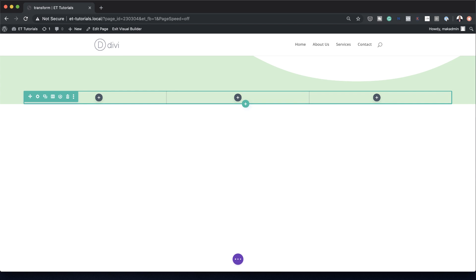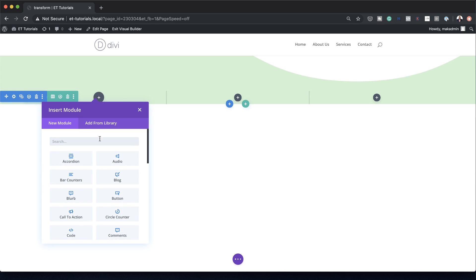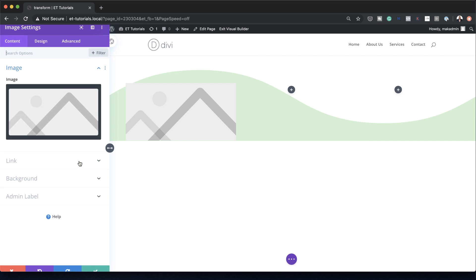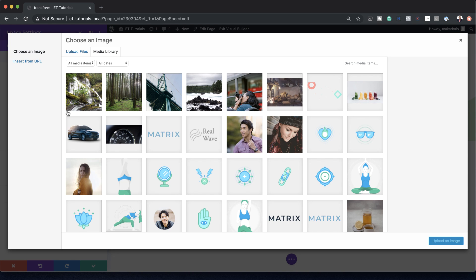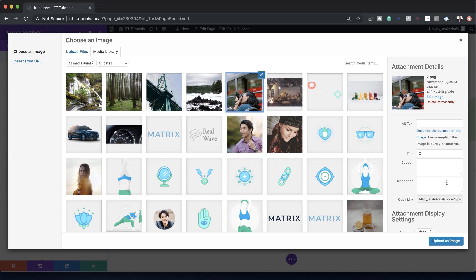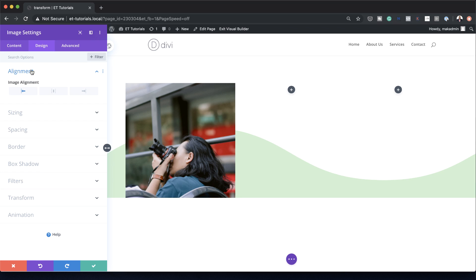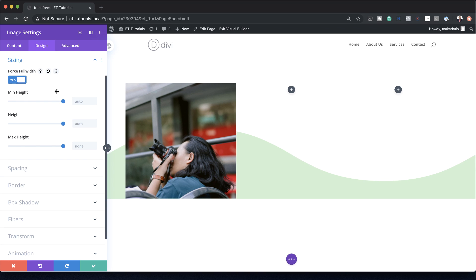Next, we're going to add some images to our columns. I'll click the plus button and search for the Image module. We're going to need a square image, so I'll select one — the dimensions are 410 by 410, but even 800 by 800 works as long as it's a square. I'll click Upload Image, then go to Design > Alignment and make sure the image is aligned center. Then under Sizing, I need to make sure it's set to Force Full Width.